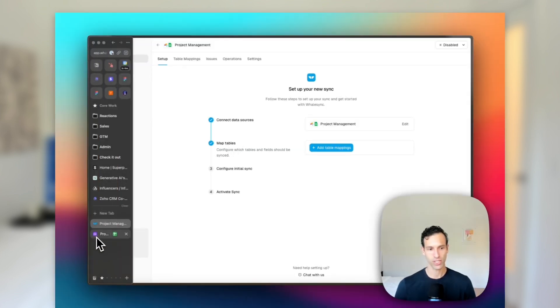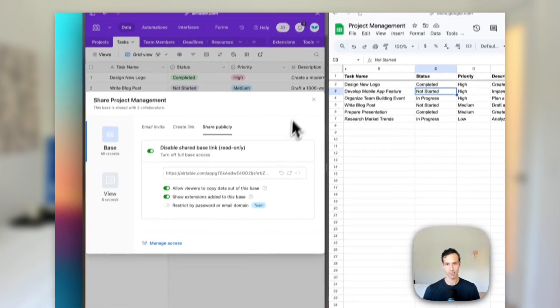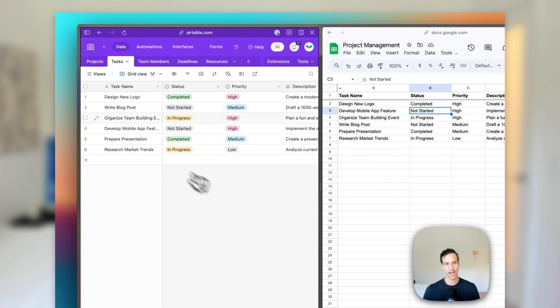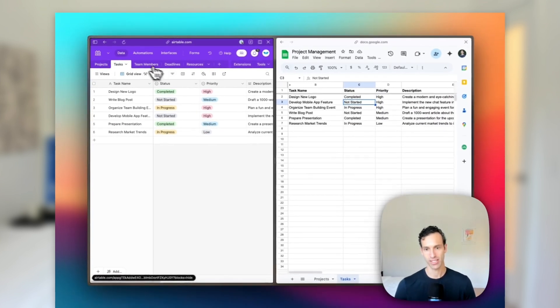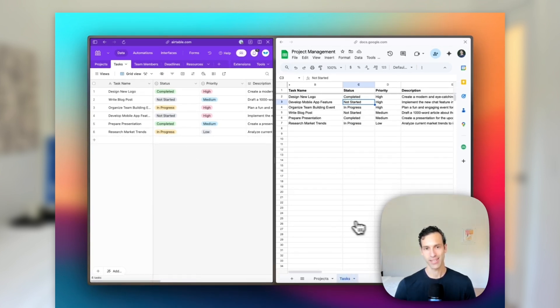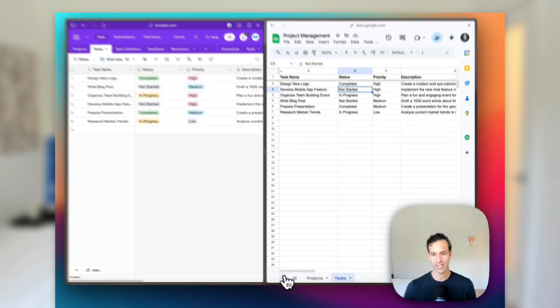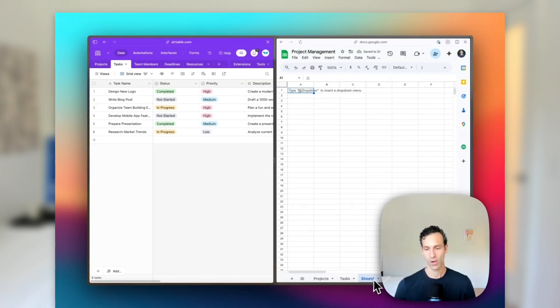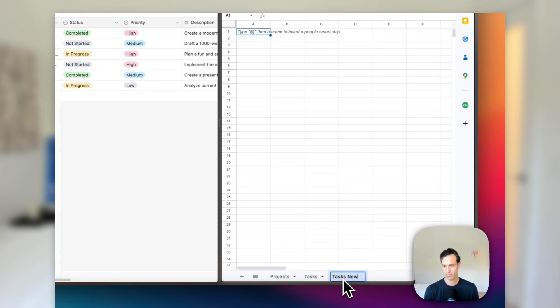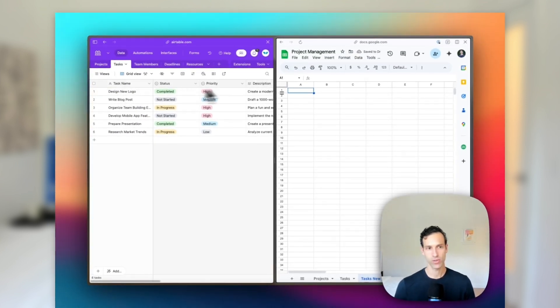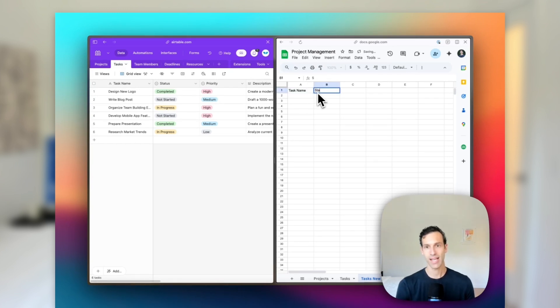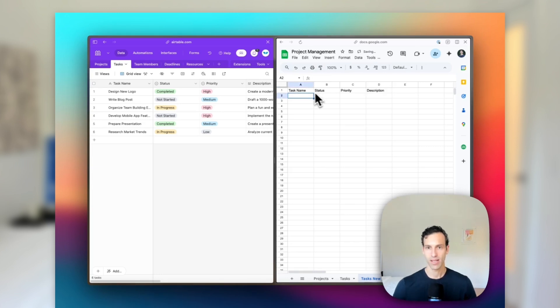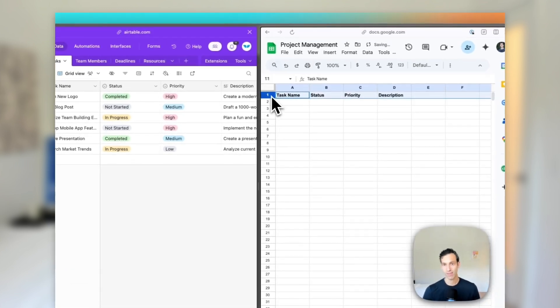If we go ahead back to our project management example, we've got our table with tasks, some other ones like projects and team members as well, and a corresponding tasks table over in Sheets. Now, just to show you what this looks like to set it up from scratch, I'm going to create a brand new sheet. So why don't we call this one tasks new. All we're going to do is set up the fields that we have in Airtable over here in Sheets. So we've got task name, status, priority, and description. And let's just bold them to make it a little more obvious.